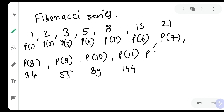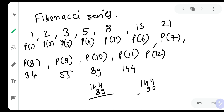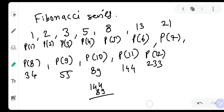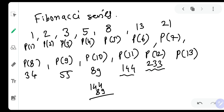Then P of 12 is one forty-four plus eighty-nine, which equals two hundred and thirty-three. And then P of 13 is the addition of the previous two terms: two thirty-three plus one forty-four equals three hundred and seventy-seven ways.